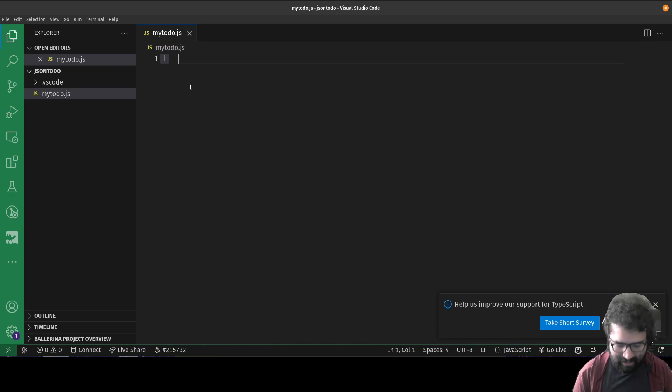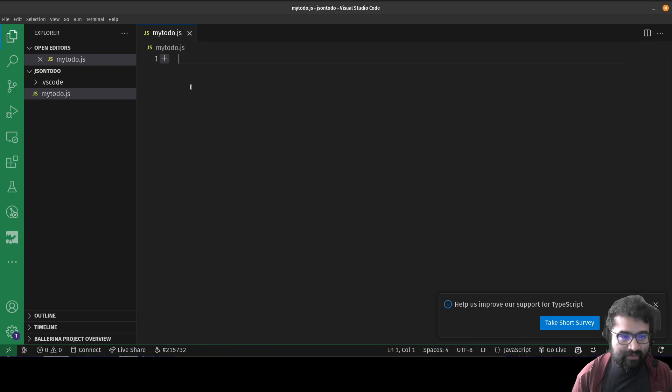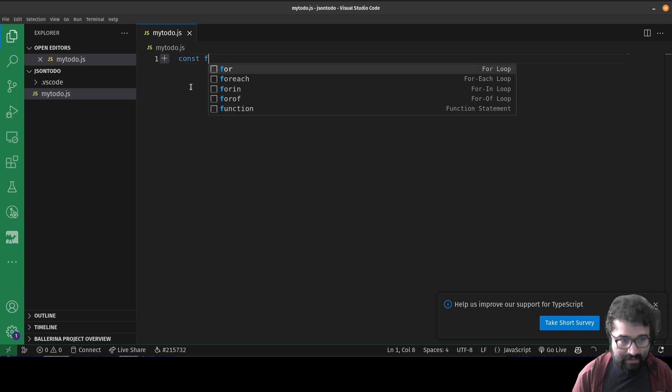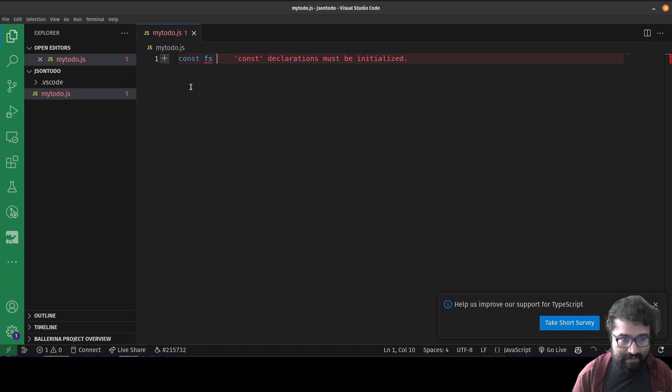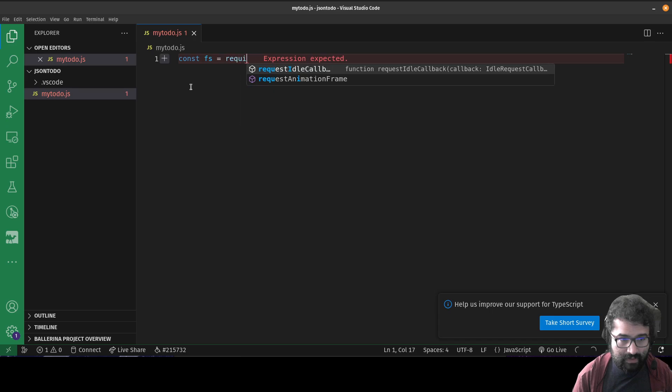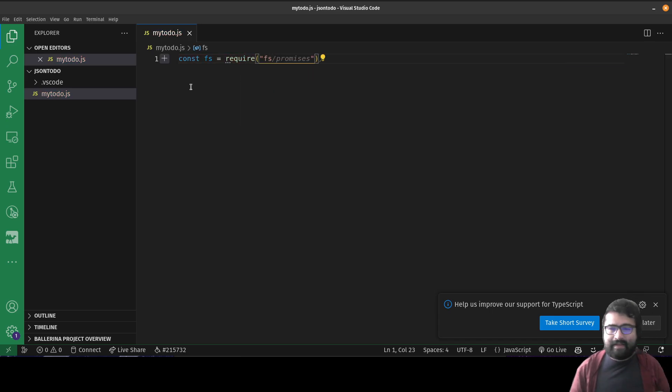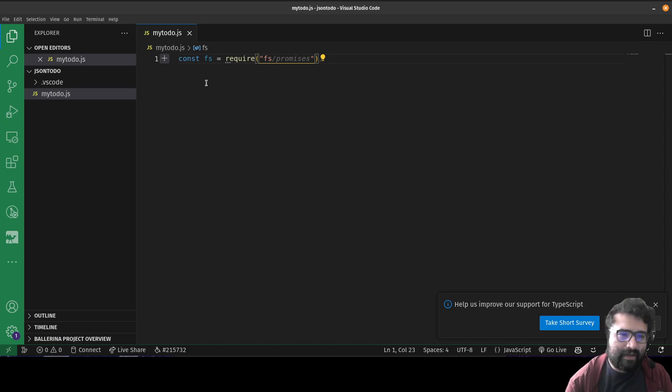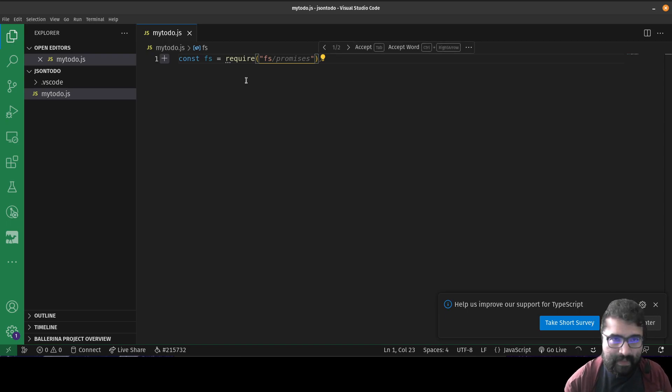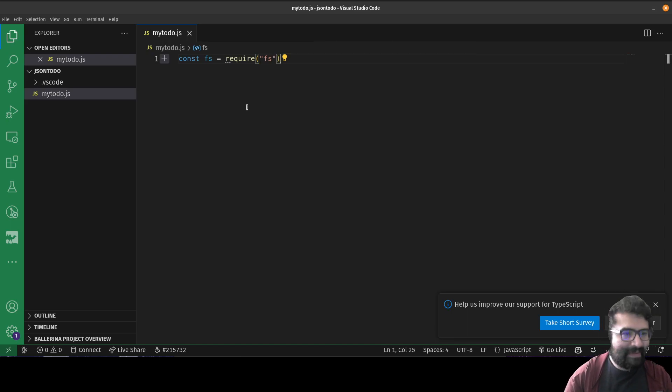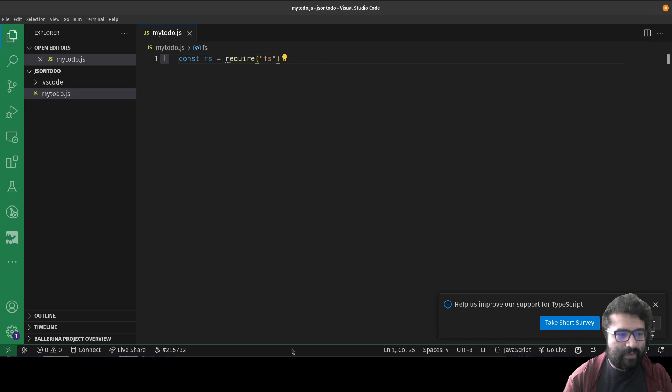What is a CLI application? It's a command line interface application, meaning it all happens through the terminal. We're going to create to-do lists that actually save your files to JSON files. So here we go. We'll just call this mytodo.js.